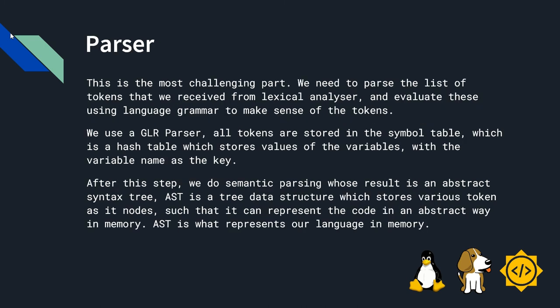Now, I will explain how does the parser work. This is the most challenging part. We need to parse the list of tokens that we received from the lexical analyzer and evaluate this using the language grammar to make sense of the tokens.